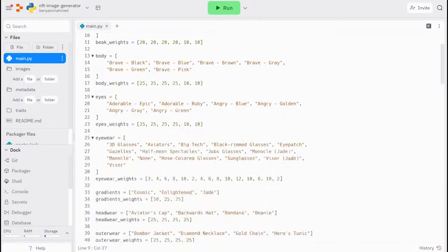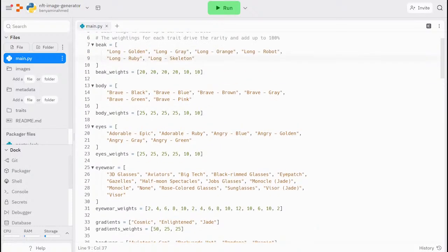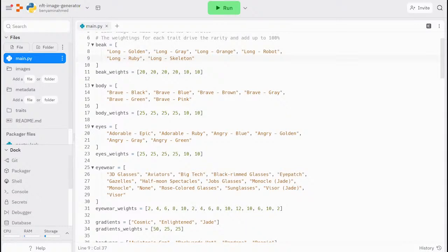The next step is to set up two arrays for each trait type we looked at earlier. Let's have a look at the beak trait type. The first beak array contains the file name of the trait. In this example, I've made sure that the trait name and the file name are the same. This avoids creating another map between the two.